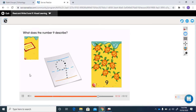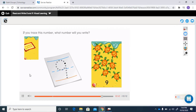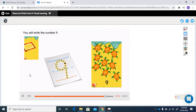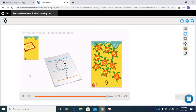What does the number nine describe? It describes how many turtles there are. If you trace this number, what number will you write? You will write the number nine. Where do you start to trace the number? You start at the dot.